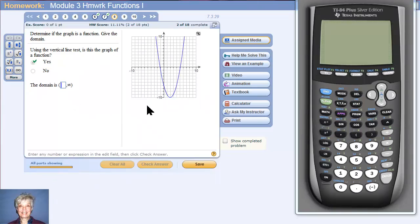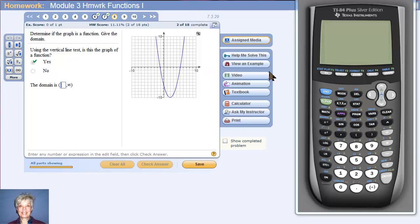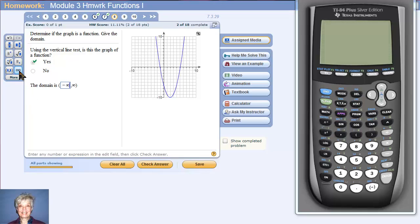What is the domain? This graph goes forever to the left, so the x-coordinates will take up the whole left part — the negative part of the x-axis. And because this goes to the right forever, the x-coordinates will come from the entire x-axis, so the domain is going to start at negative infinity and go all the way to positive infinity.